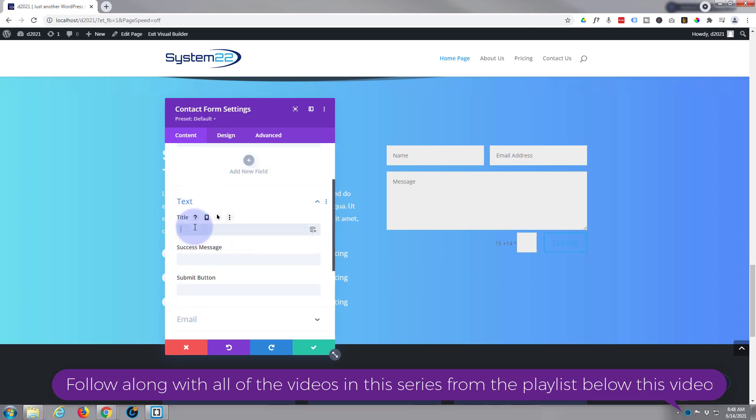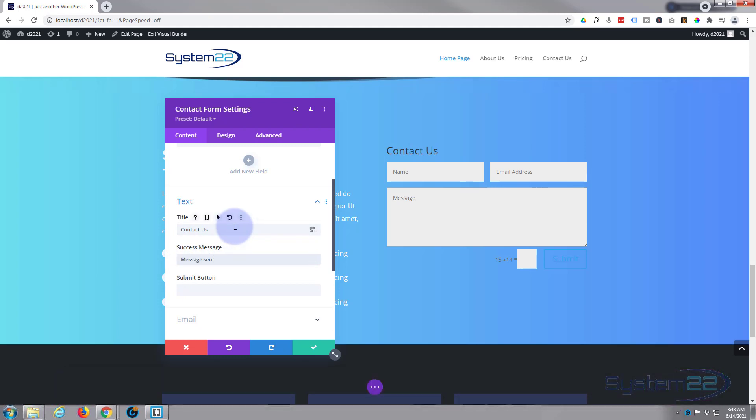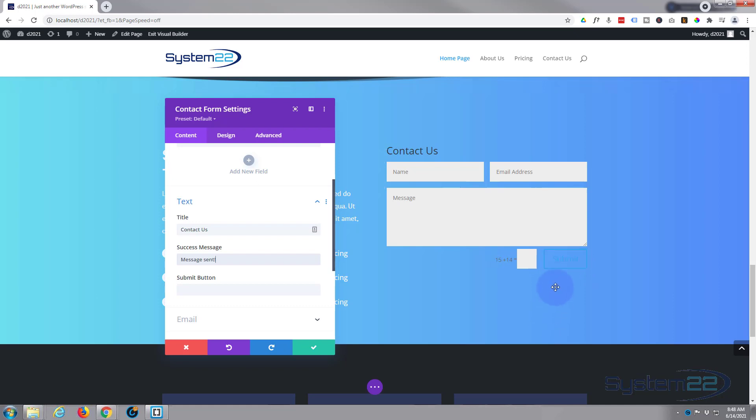So let's just give it a title, a success message. This is what will pop up when they actually send the message. What you want your submit button to say—mine actually says submit at the moment.